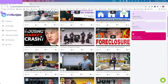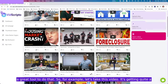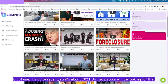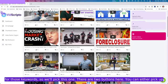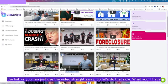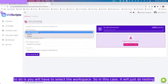Let's take this video. It's getting quite a bit of use, it's quite recent, so it's about 2021, so people will be looking for those keywords. So we'll pick this one. There are two buttons here. You can either pick up the link or you can just use the video straight away.